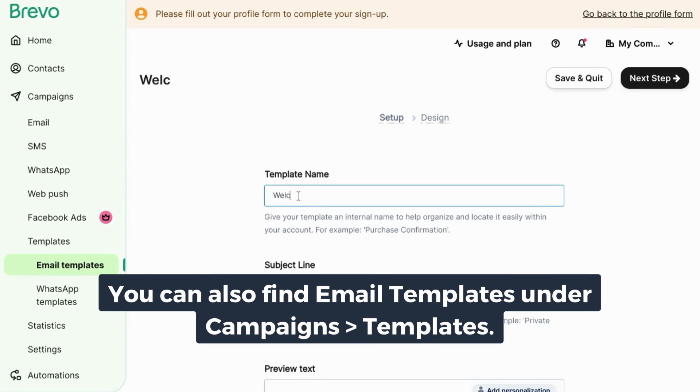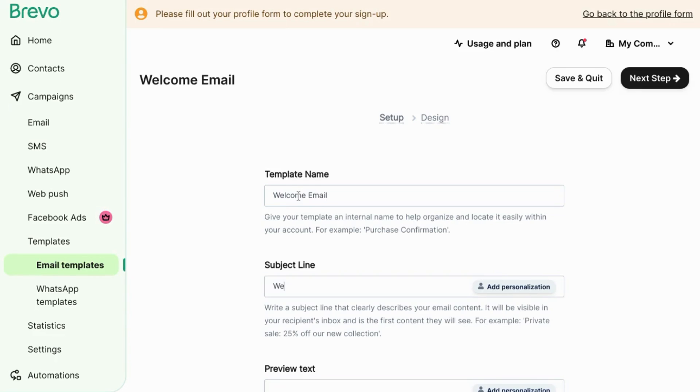Enter the template name. We'll call this welcome email. Enter the subject line. You can say something like welcome to that and then insert your company or organization name and you can also use personalization here.